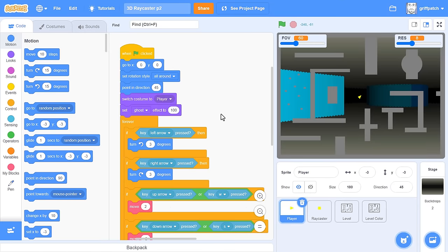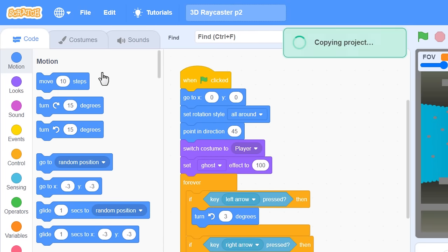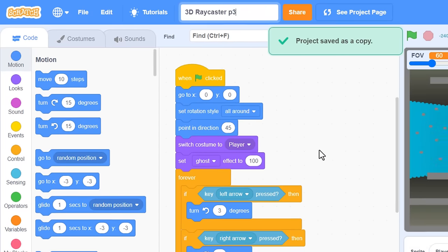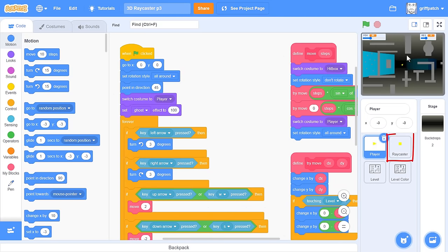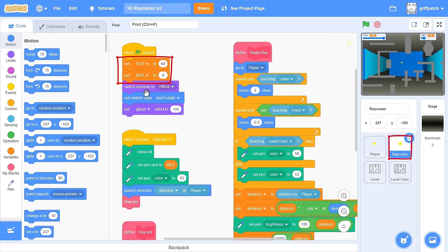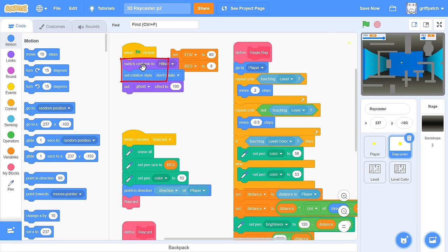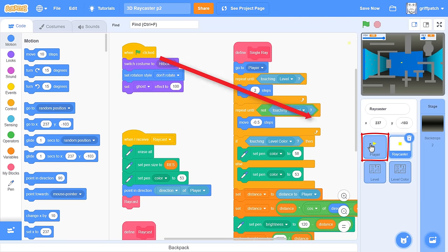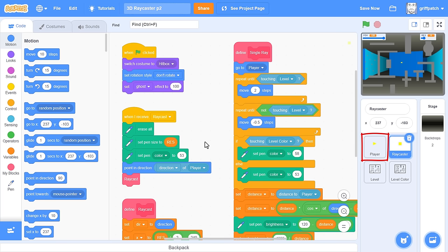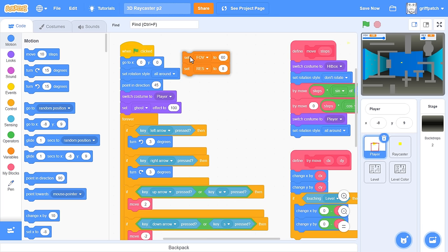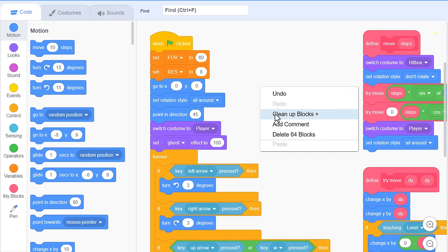We begin where we left off in episode 2. I'd recommend you make a copy of your project. This is episode 3. And we'll start by tidying up some things. Come into the raycaster sprite, and separate off the set FOV and RES variables. I want all the game setup code to be moved into the player sprite, so drag it in there, and delete them from this raycaster sprite. OK, click back into the player sprite, and there they are, so drag them under the when green flag clicked script.